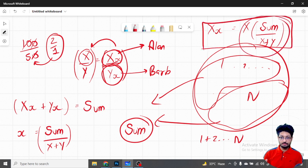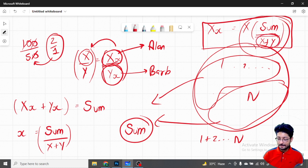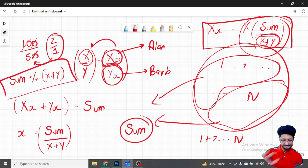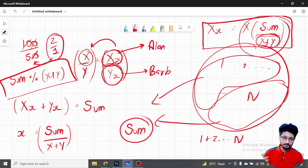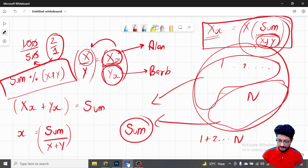Alan's share is X times k, which equals X times (total sum divided by (X + Y)). So you can directly check: if total sum is a multiple of (X + Y), the answer is YES, it is possible. If total sum is not divisible by (X + Y), the answer is NO — it is impossible to divide into this particular ratio.